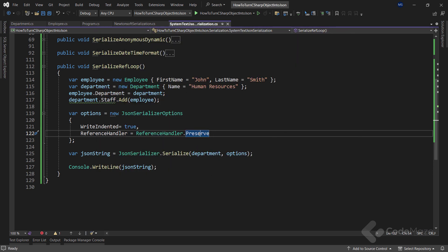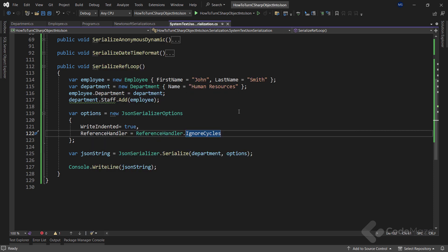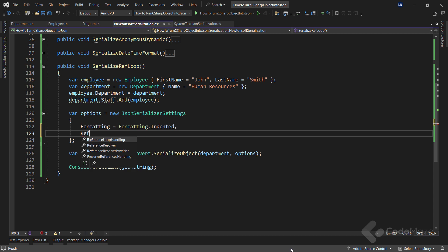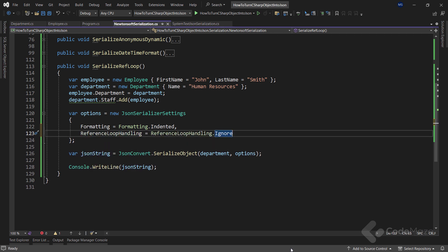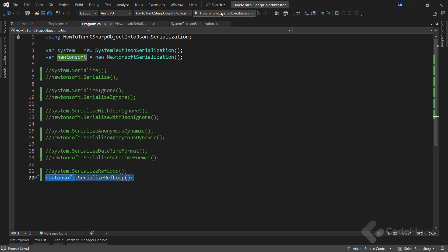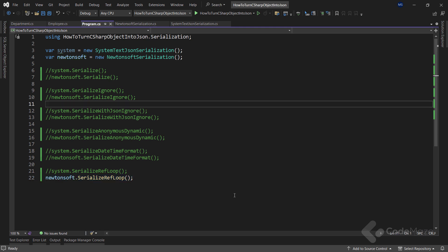Alternatively, I can use the ReferenceHandler.IgnoreCycles value to tell the serializer to simply ignore circular references. With Newtonsoft, our only option is to ignore loop references using the ReferenceLoopHandling property and setting it to ReferenceLoopHandling.Ignore. Calling that method in the program class and running the app, we can see the same result — just this time there is no Department property.